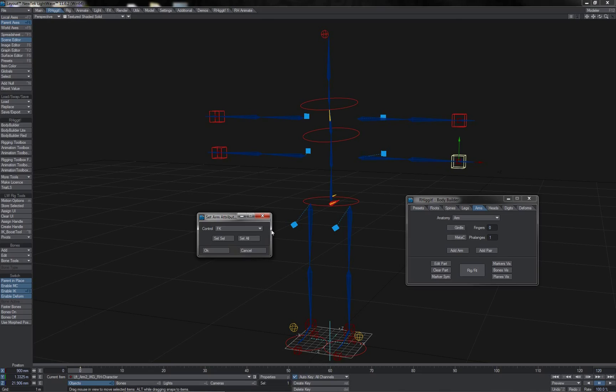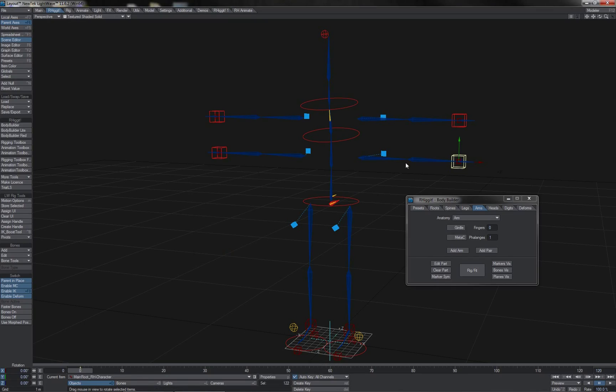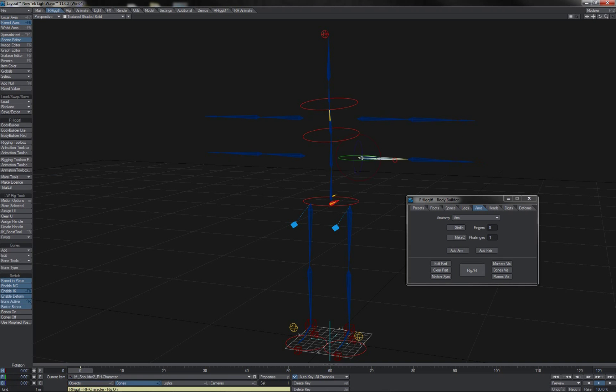Whereas if I hit Set All, then after I hit OK, it will not just be this pair of arms here that are set, but the other pair shall also be set.